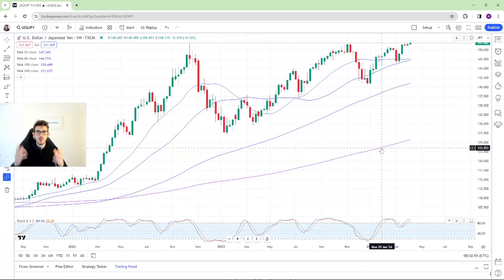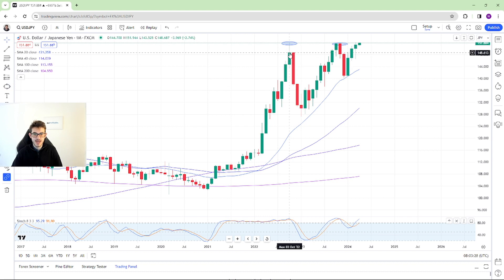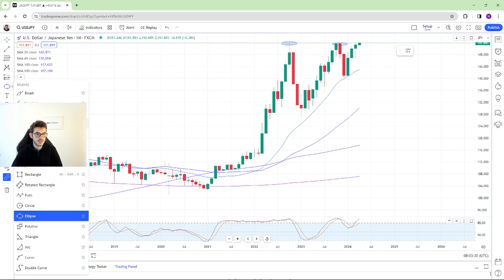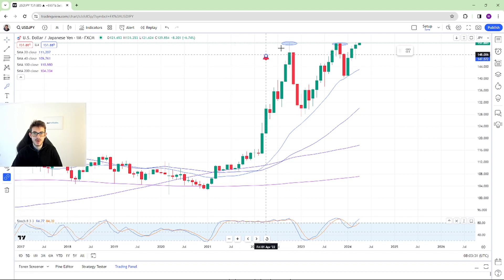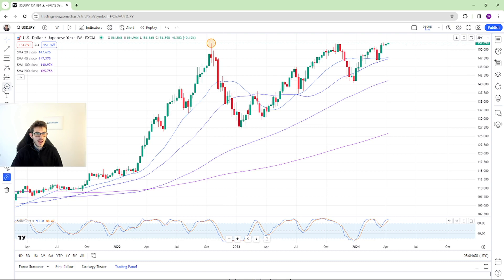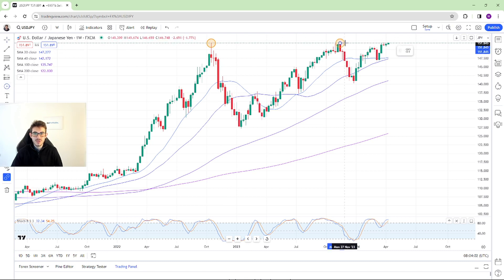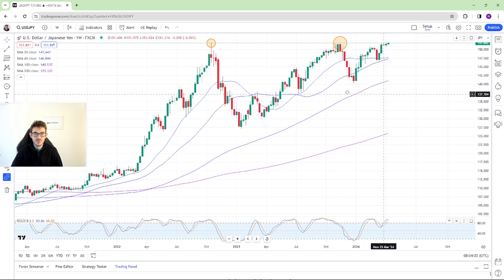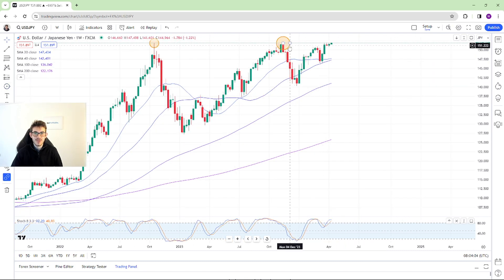Traders, welcome to this video. I'm Sebastian from The Trading Mentor. We're going live again at noontime today. Watch this all the way to the end and you'll get my personal bias as well.